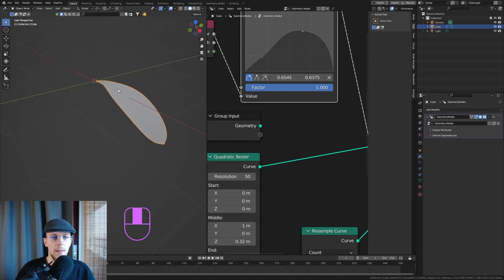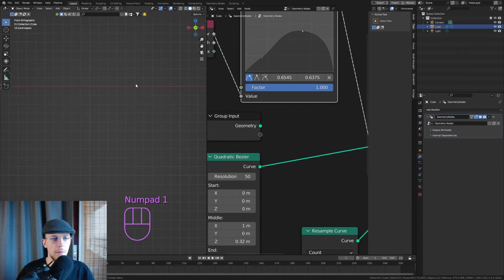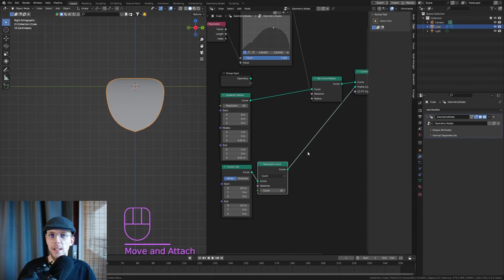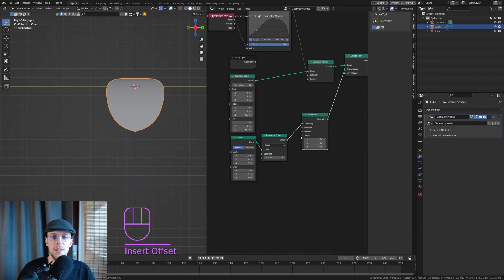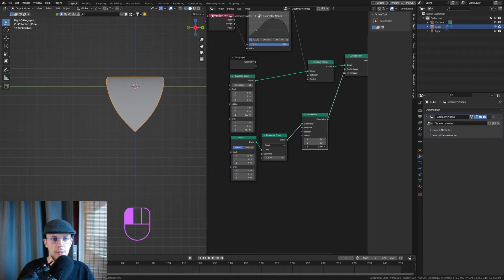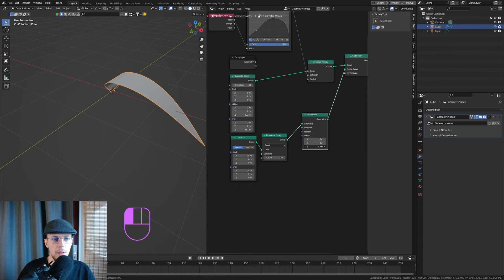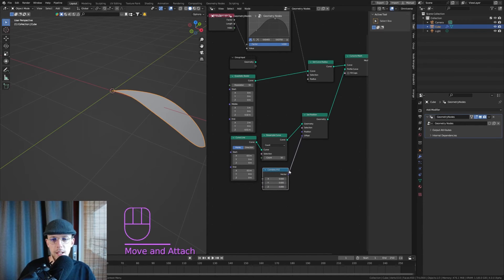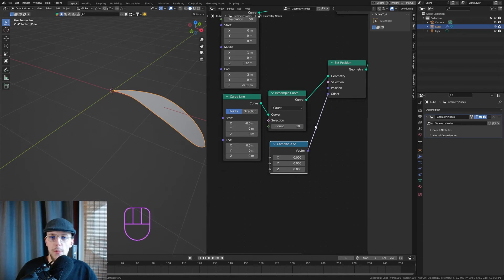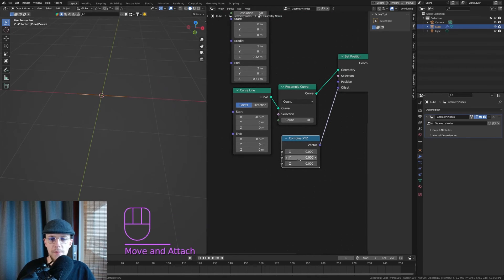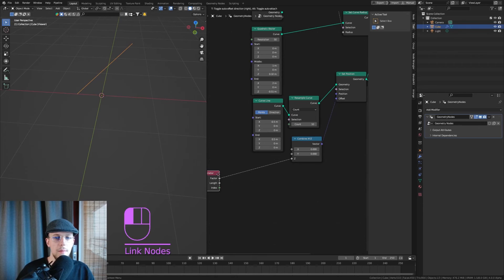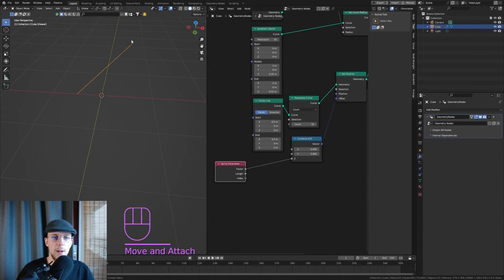If you want some curvature in the profile as well — up or down — we need to give our curve line a little curvature, otherwise it will always be straight. Hit Shift+A, add a Set Position node, and set the offset to depend on a curve. Drag the offset out to a Combine XYZ so we can independently control the Z value. Control+Shift+click on the line to see what is happening. Drag this out to a Spline Parameter — now we have zero to one.